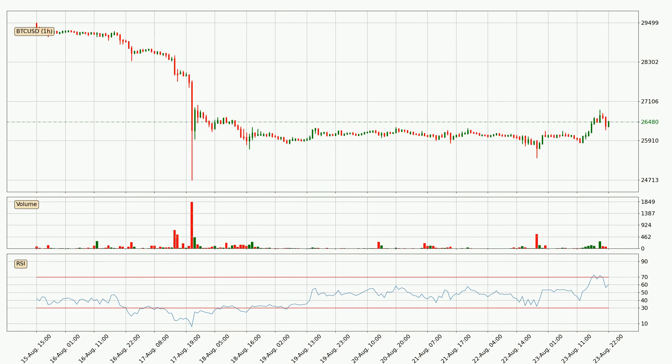Moving to the hourly relative strength index, the current hourly RSI is at 60, so it doesn't show signs of overbought or oversold conditions at this point.